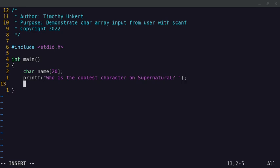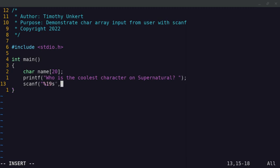And then we'll scanf, and we're only going to let the user put in 19 characters. We'll cut it off at that point. So we use a percentage 19, and then an s for the character array. And then we're passing in the input into the character array that is named name.